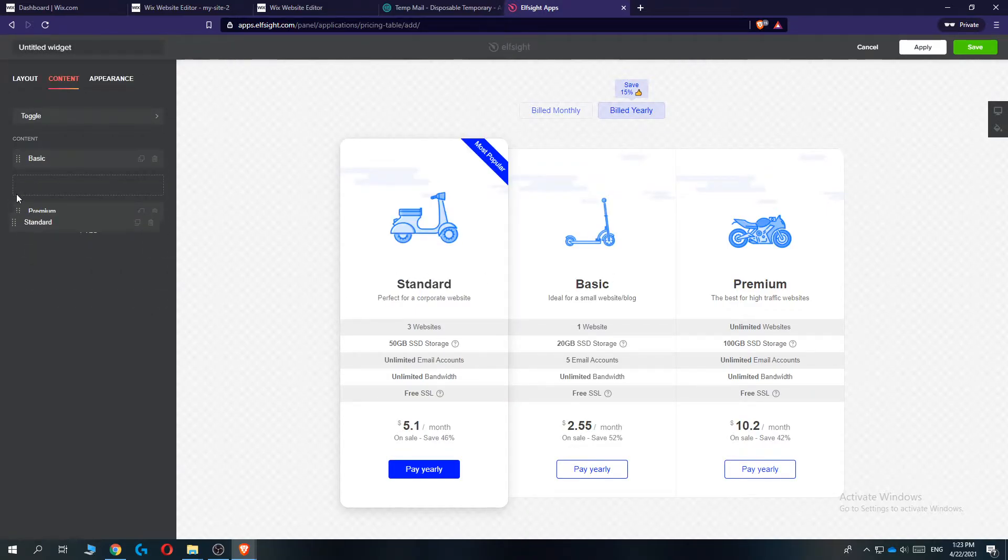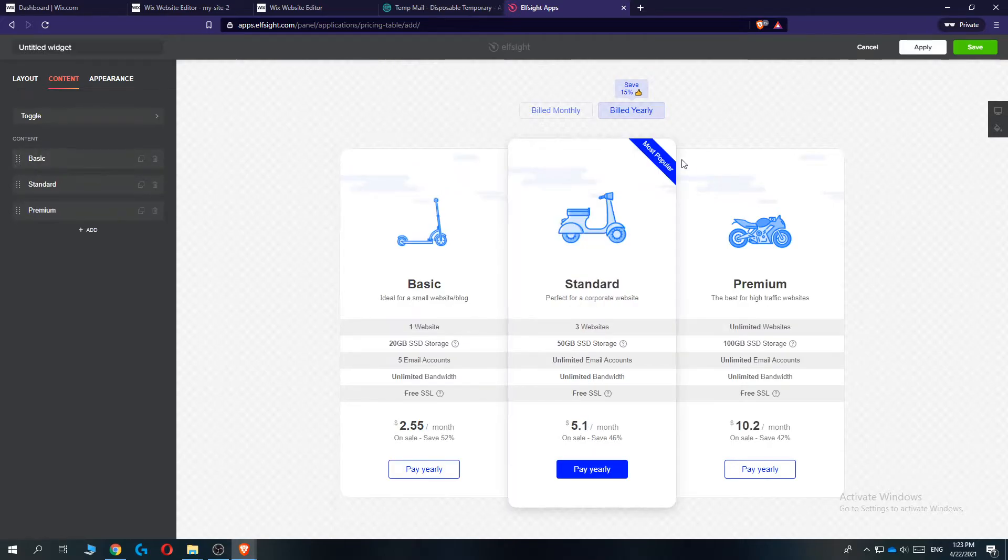As you can see, now it looks like this. We can select the most popular. You get the point. You can customize it however you want.